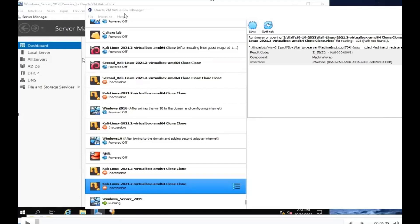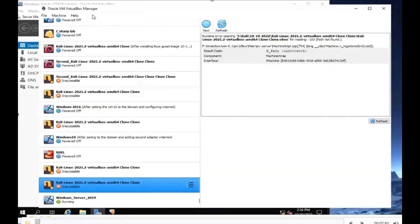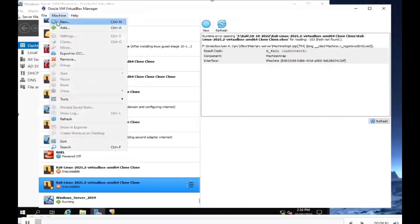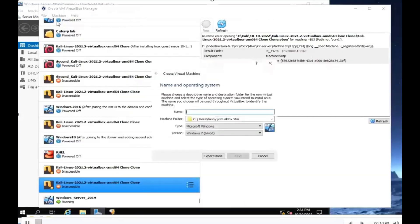In the second part, we're going to be setting up the Windows 10 machine. Open up VirtualBox and then go to Machine > New. We're going to do the same process we did earlier with the Windows 2019 server, except this time you're going to type in Windows 10.